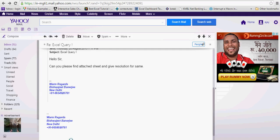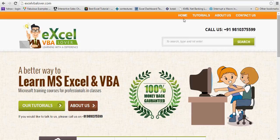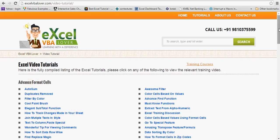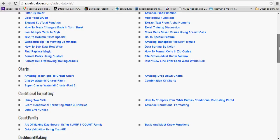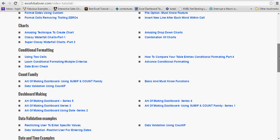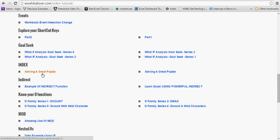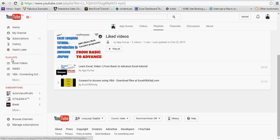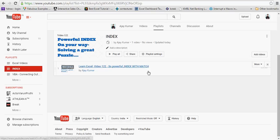I've already uploaded a related video. You can go to my ExcelVBALover.com website — go to Excel Training, click on Video Tutorial, and you'll see all the videos uploaded so far on almost every subject of Excel. You can also check my playlist and find video number 122, which I uploaded yesterday, to understand the full context of what we're doing here.